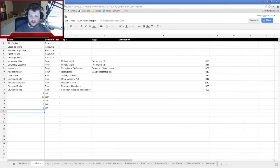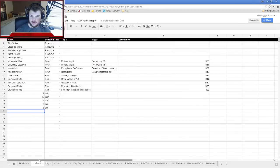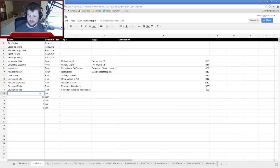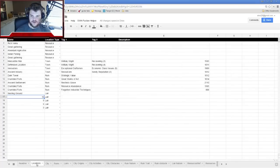Seven is Nesting Ground — this place has ideal conditions for some strange or powerful creature to reproduce. Ten is Primordial Wickedness — this lair permeates a sense of evil, a place of darkness since the beginning of the world. It's a very dangerous and rare sight; whatever evil calls this place home is unnaturally timeless and not to be trifled with easily.